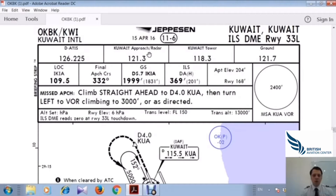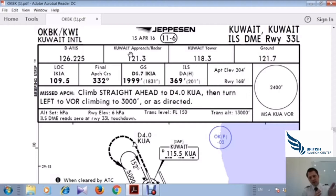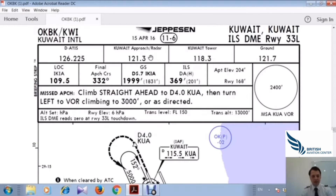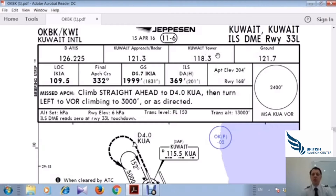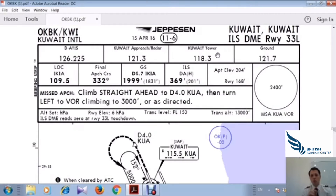Then we have the ATC frequencies. Kuwait Approach Radar is focused on departing and approaching aircraft — not on the ground. Any plane after takeoff or on approach uses Approach or Radar on frequency 121.3. Kuwait Tower itself handles takeoffs and landings on frequency 118.3.